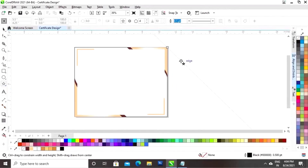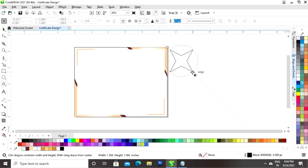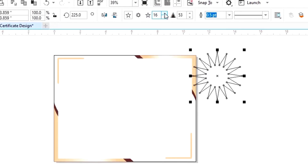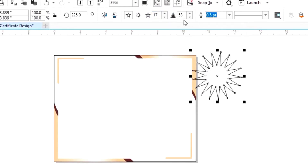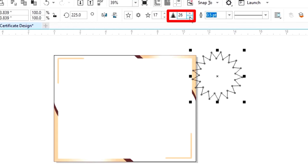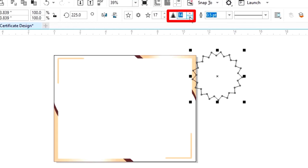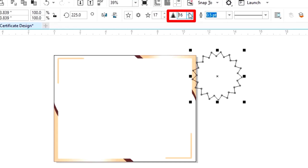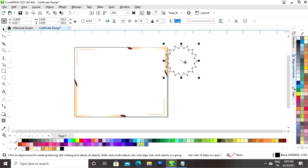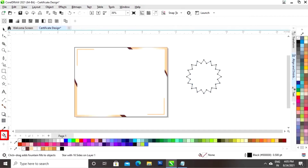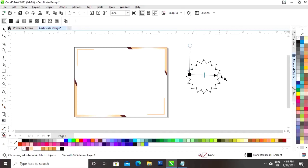Now we will select the polygon tool, select the star shape, and make a four-point star. We will increase the points of the star and decrease the sharpness of the star. We will increase the size of the star, click on the interactive option, then click on the button and apply it on the shape.